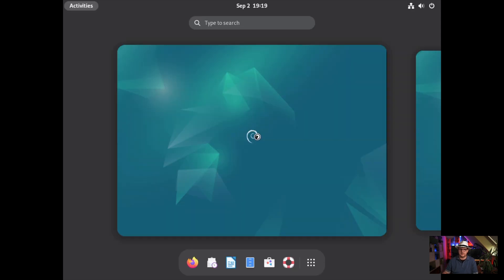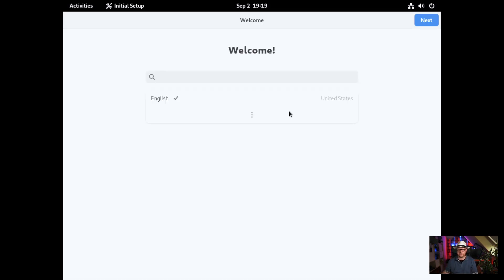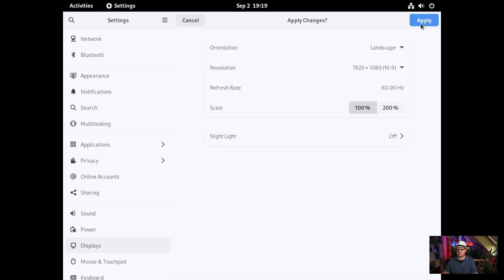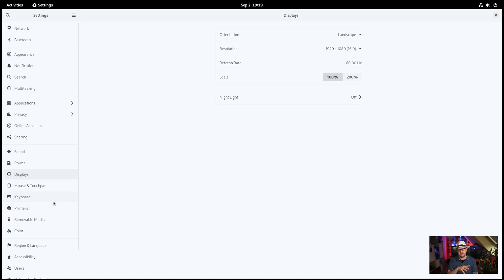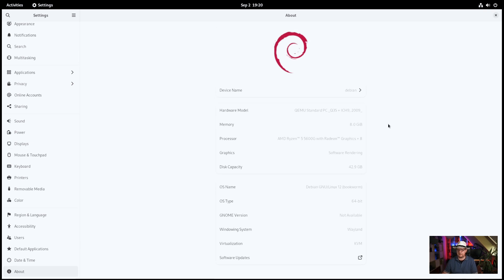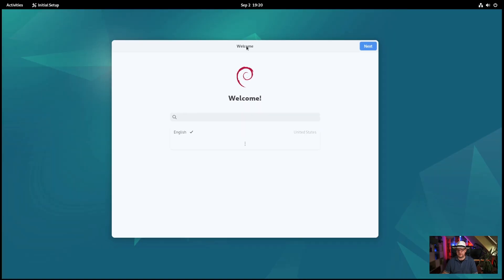We can now log in, and the first thing we want to do is head over to the Displays settings and change our resolution to what is native to our screen — in my case, 1920 by 1080. Before we continue setting up the system, let's have a look at what we have here. We have a Debian system installed in QEMU, with eight gigabytes of memory, running on my machine with a Ryzen 5. It's Bookworm on Wayland, virtualized. Then let's execute the welcome wizard.